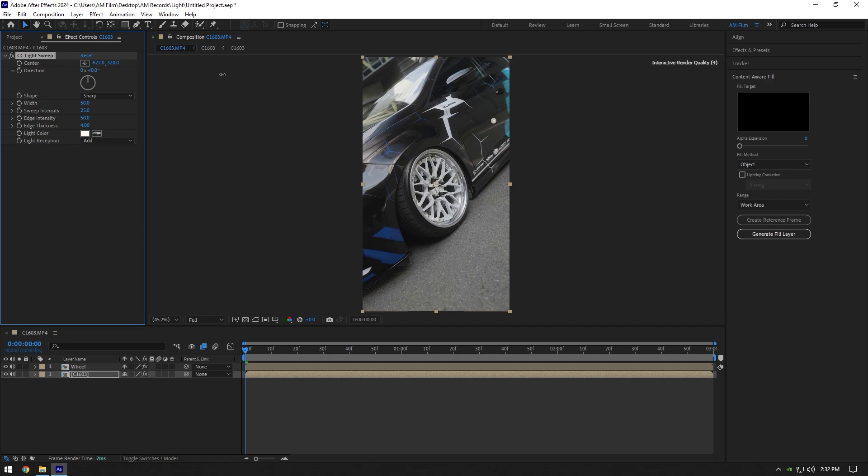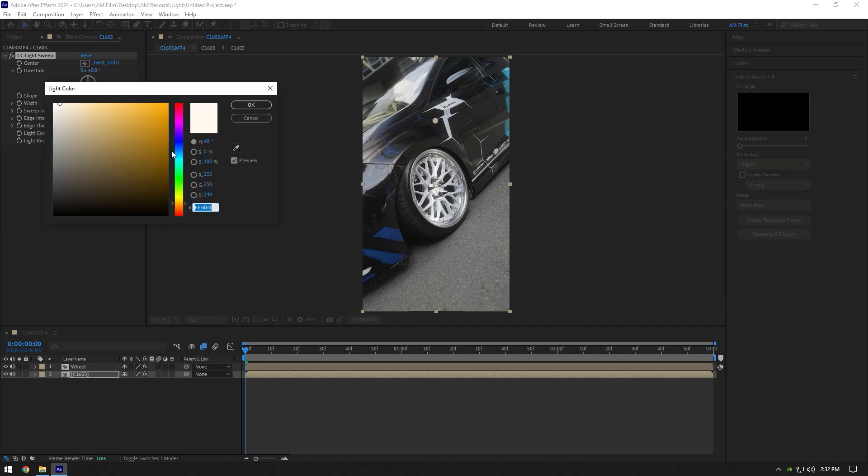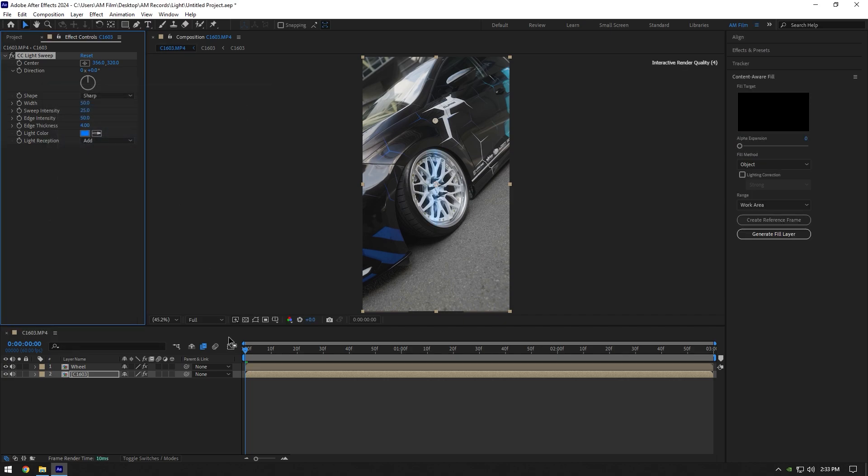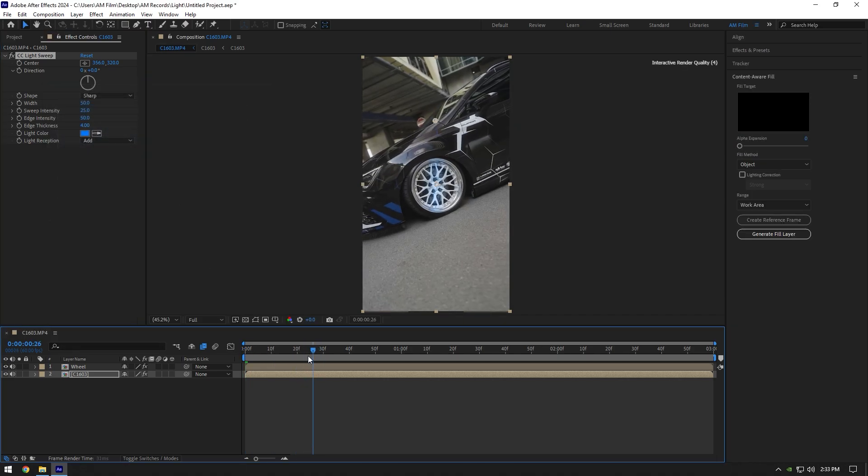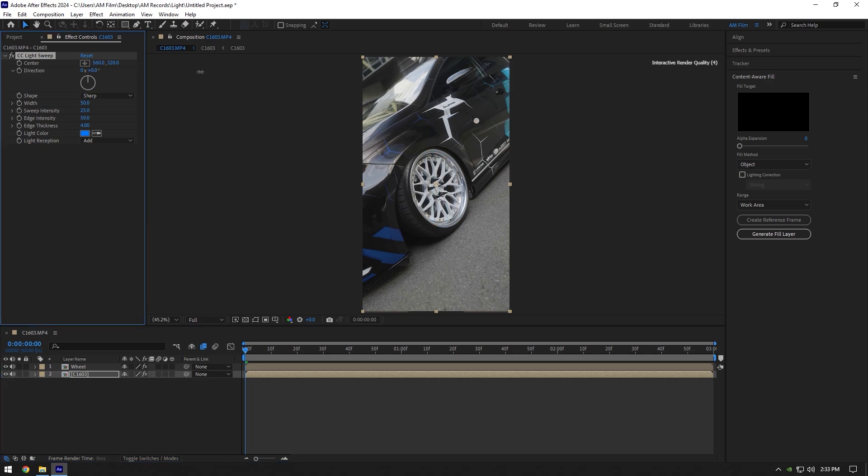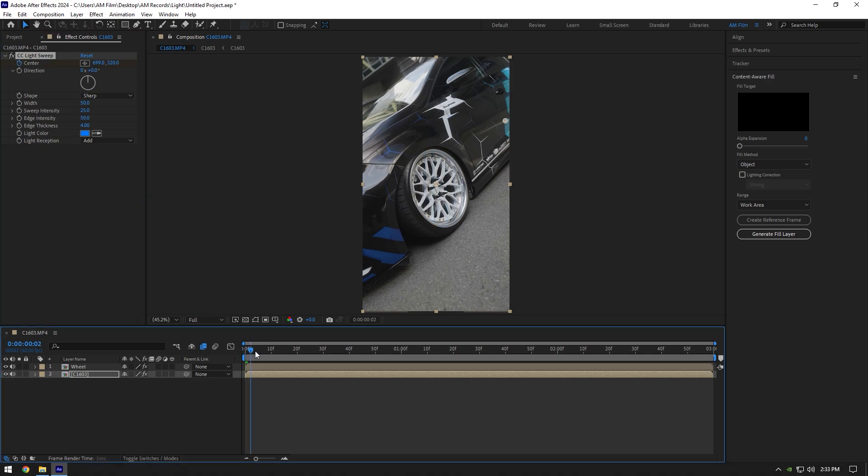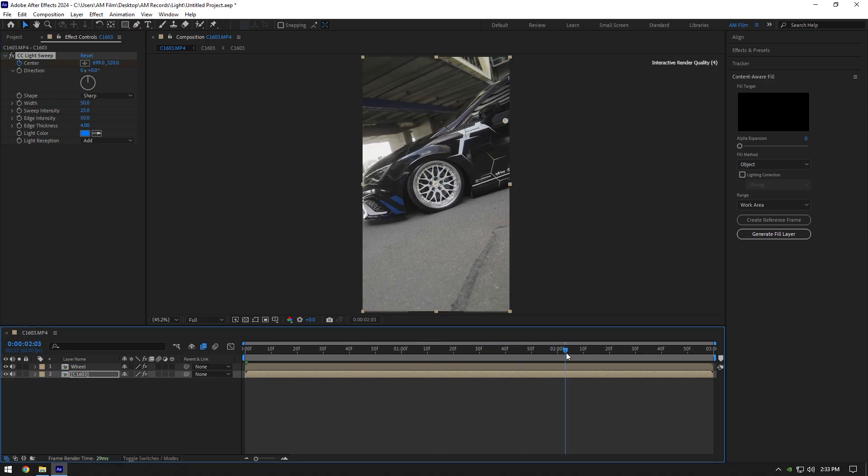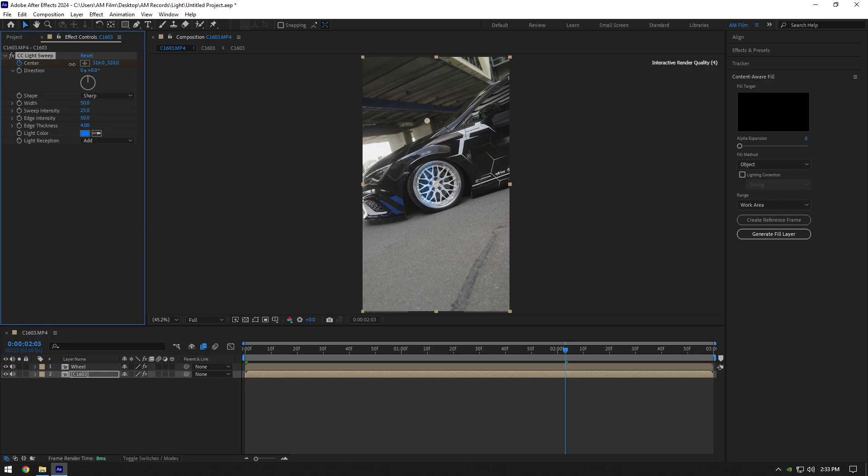All we have to do now is animate it and we're done. You can also change the color of the light. Now make sure you're at the beginning of your layer and move Center all the way right, then click on the Center stopwatch icon. Now scroll forward and change Center all the way left.